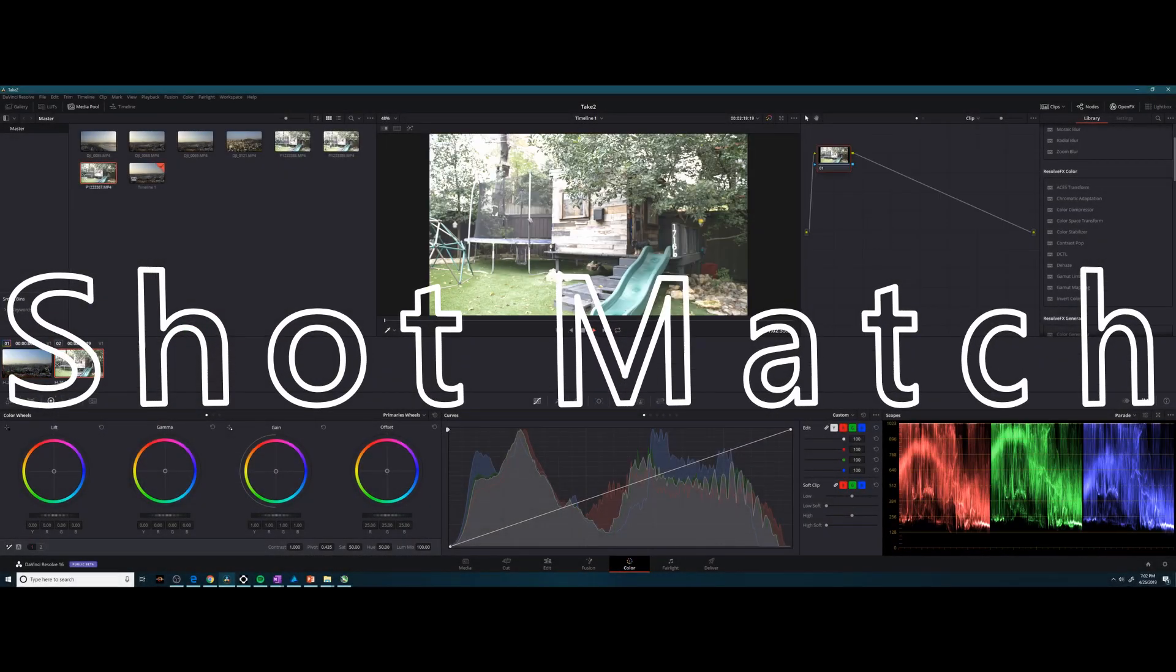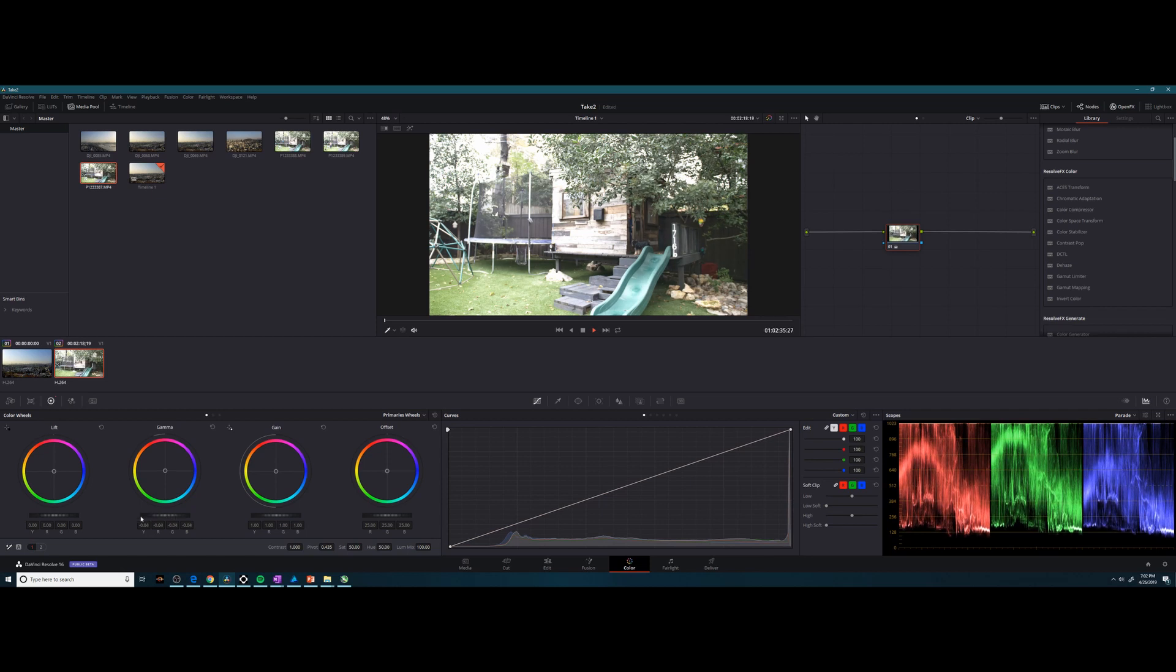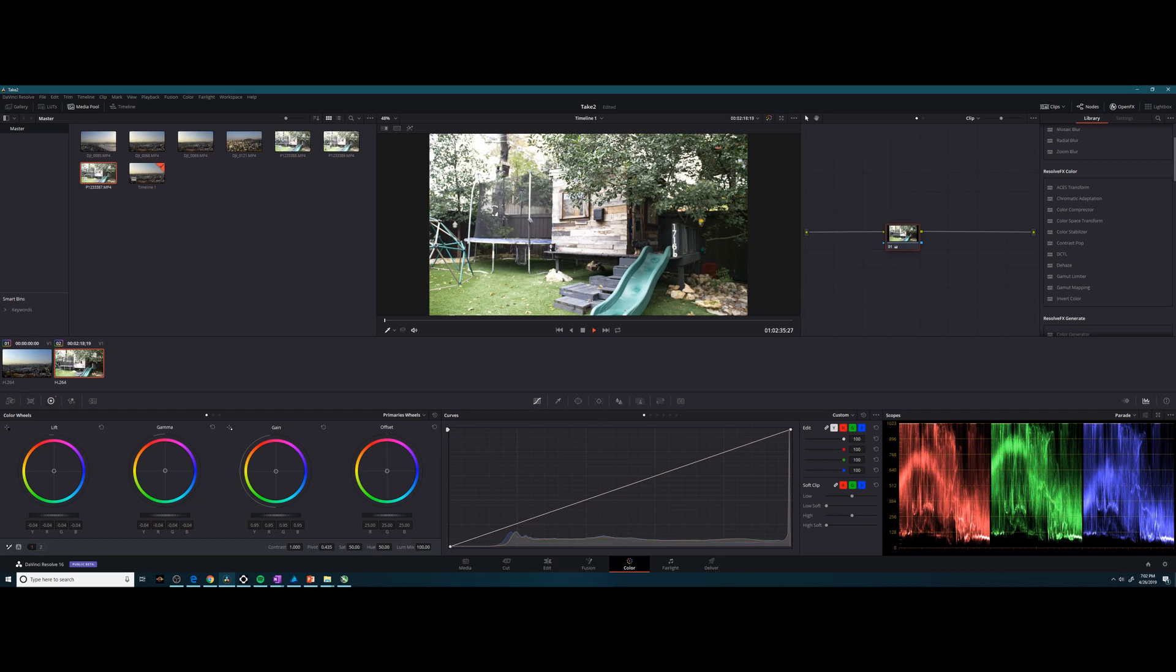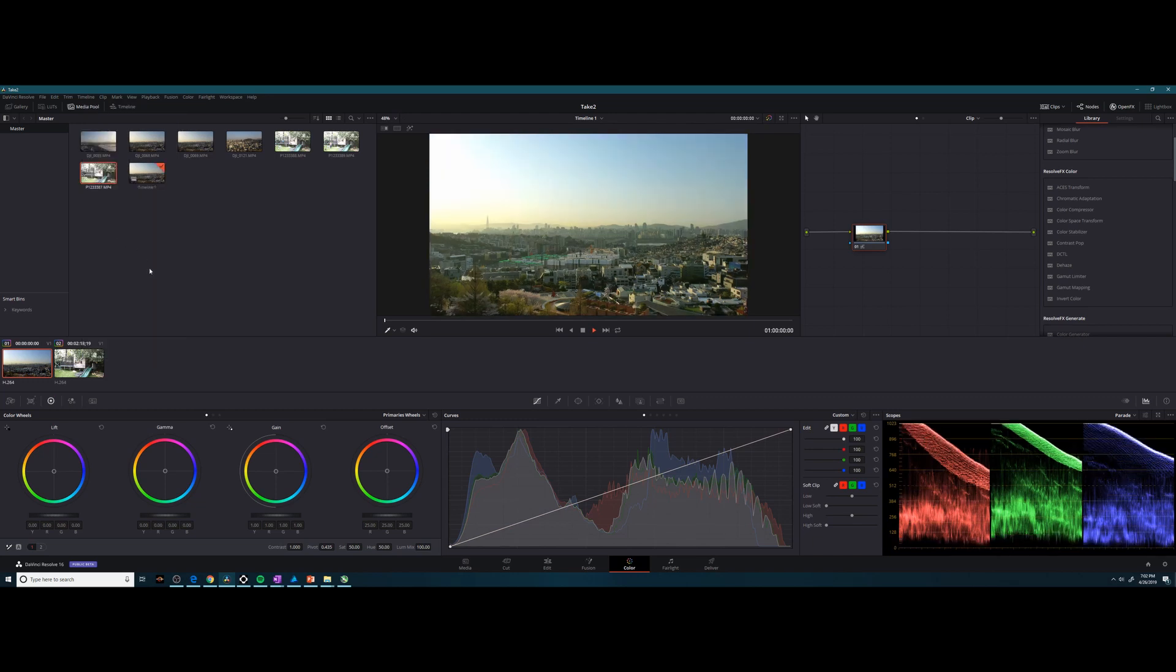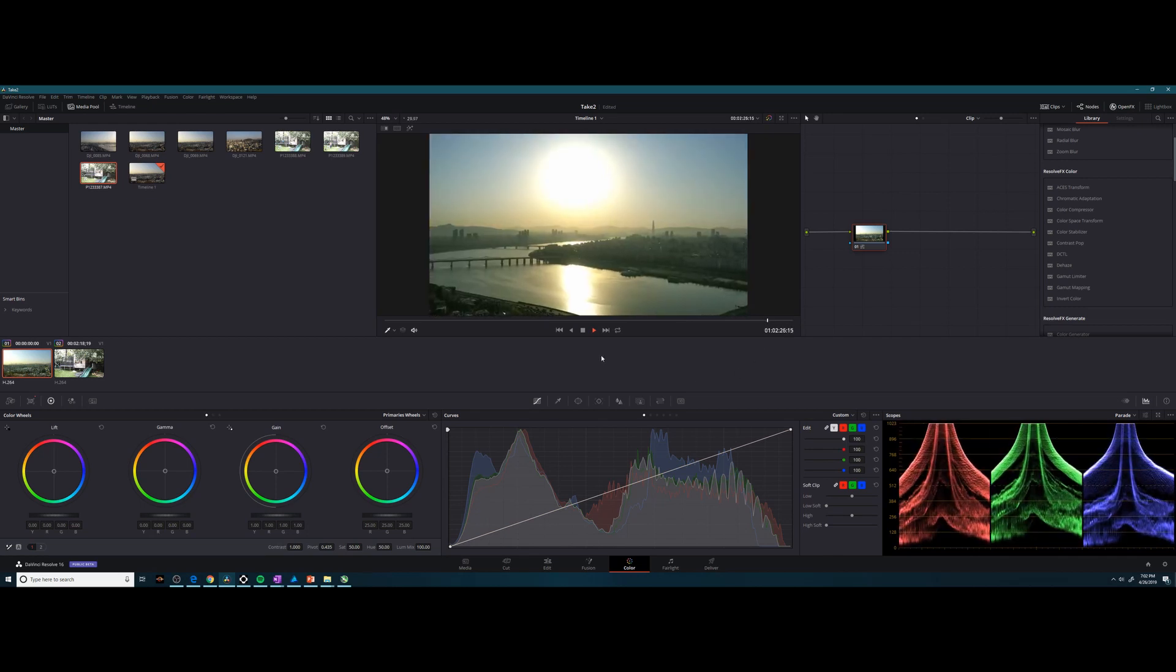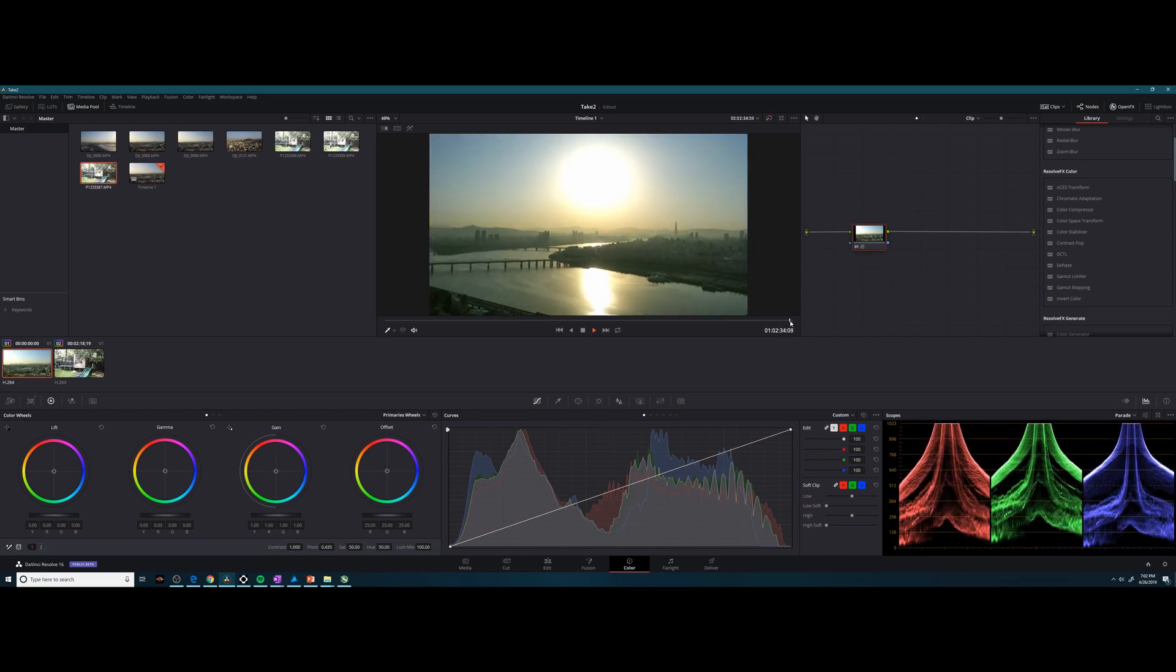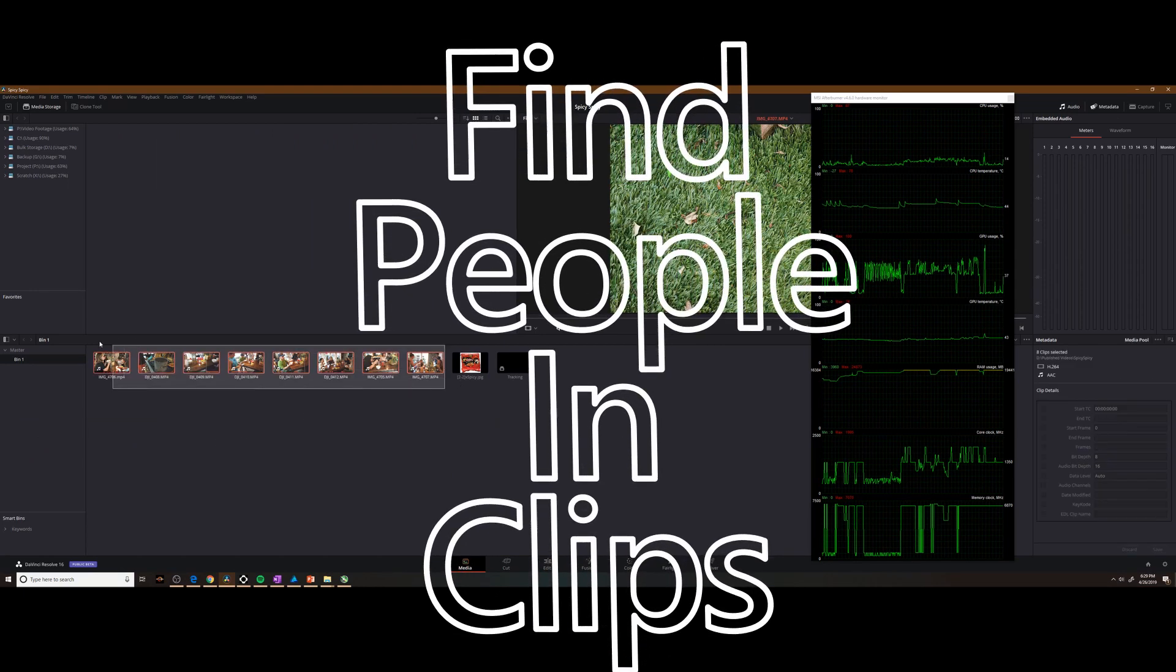Next up is shot match. This allows you to match the tones of one clip with another. You'll notice here I'm grading an outdoor scene tree house, and this tree house is more of a green and brown hue, whereas the skyline that I've been using of the drone footage over Korea is more blue and tan. So if I were to now highlight in the clips my Korean clip and right click on the clip I want to make it look like, I can choose shot match, and now it's changed it to more of a brown and green tones than the blue and tan that it was. Is it perfect? No, but it gets it close. It's a good starting point.